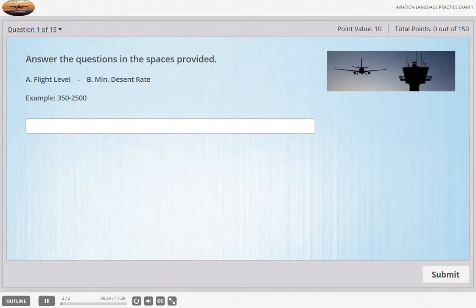Descend to flight level 200 at 1,000 feet per minute minimum and report reaching flight level 200.